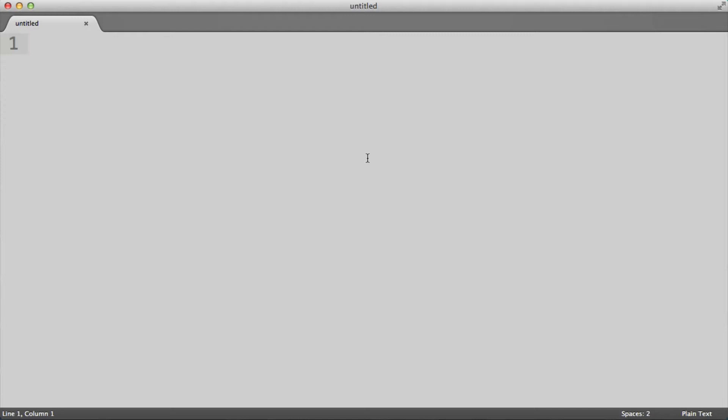In the previous episode, I showed you how to use jsfiddle.net to play around with HTML, but that's not exactly what creating HTML is like in the real world. So let's use a text editor. Currently I'm using Sublime Text, and I will show you how to create a real HTML file.